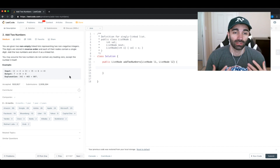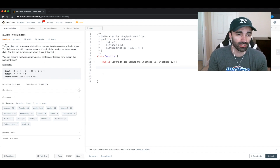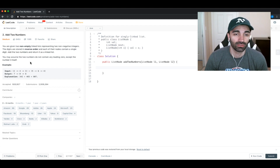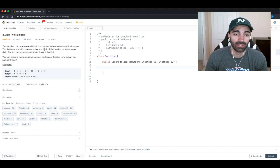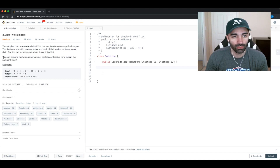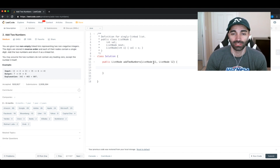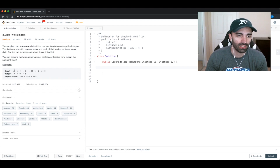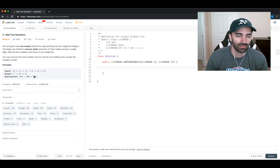The first step I like to go through is to really understand the problem and understand what it's asking and what the output should be. You're given two non-empty linked lists representing two non-negative integers — list node l1 and list node l2. The digits are stored in reverse order and each node contains a single digit. Add the two numbers and return it as a linked list. Looking at the example, since it's ordered in reverse, the first list represents 342 plus 465.